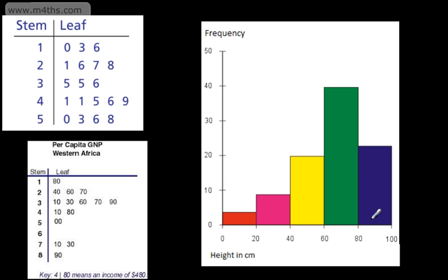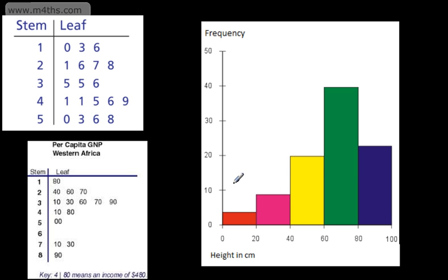In this video, we're going to look at a basic introduction to stem and leaf diagrams. We've got a histogram here showing the height in centimetres of a number of plants, from 0 to 100, with a frequency from 0 to 50. We can see from the histogram that the modal class is 60 to 80 centimetres, with around 40 plants in that range. The vast majority of the plants were 40 centimetres or more, and very few were 20 centimetres or less — that looks to be around 4.